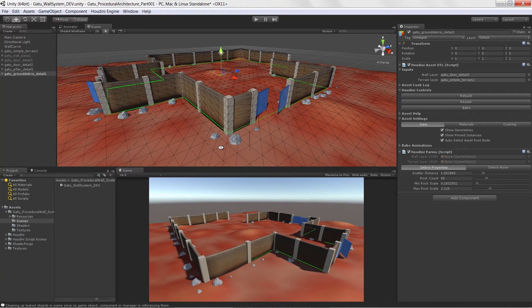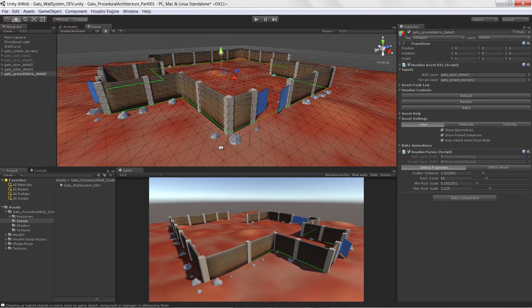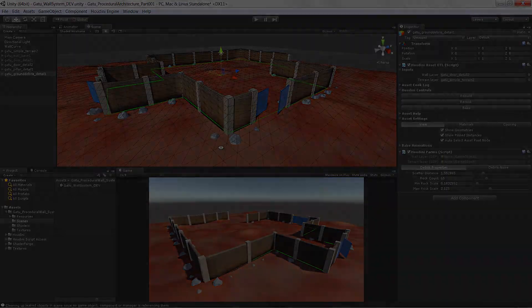So throughout this course, we are going to walk through each step and show you guys exactly how to set all of this stuff up inside of Unity 5 using Houdini engine 1.9 and Houdini 14. Thanks so much.